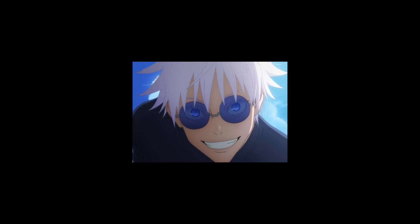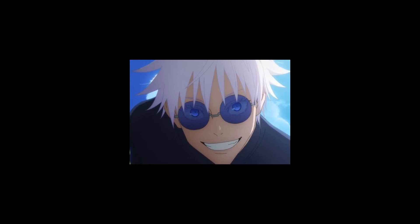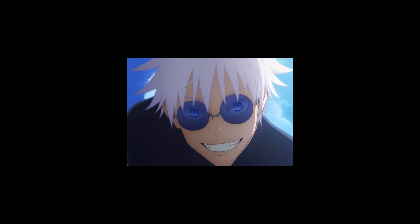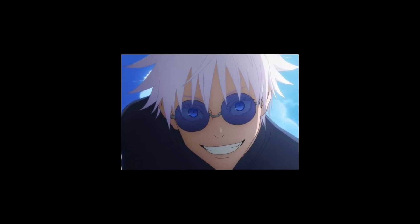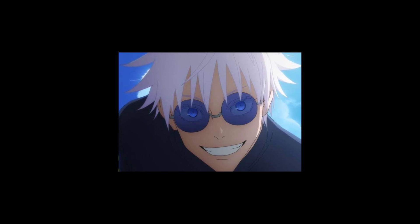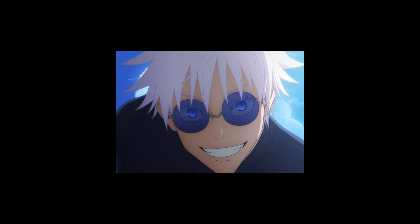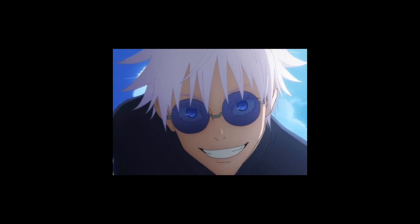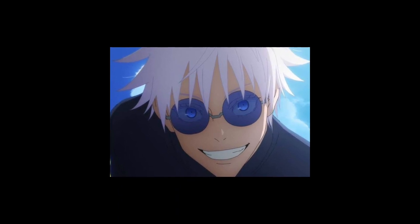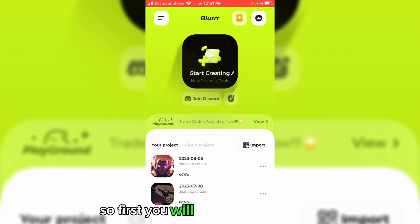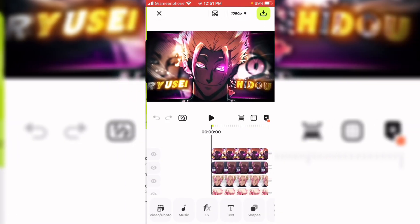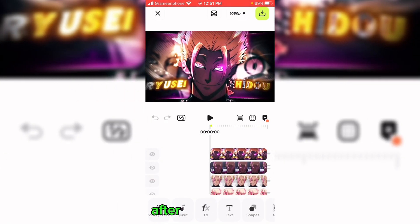Hey guys, it's Rahi here, and today I'm going to tell you how you can make a Gojo-style thumbnail in Blur. Let's get started. First, you will need to make a project, and after making a project you will need to select your pictures.